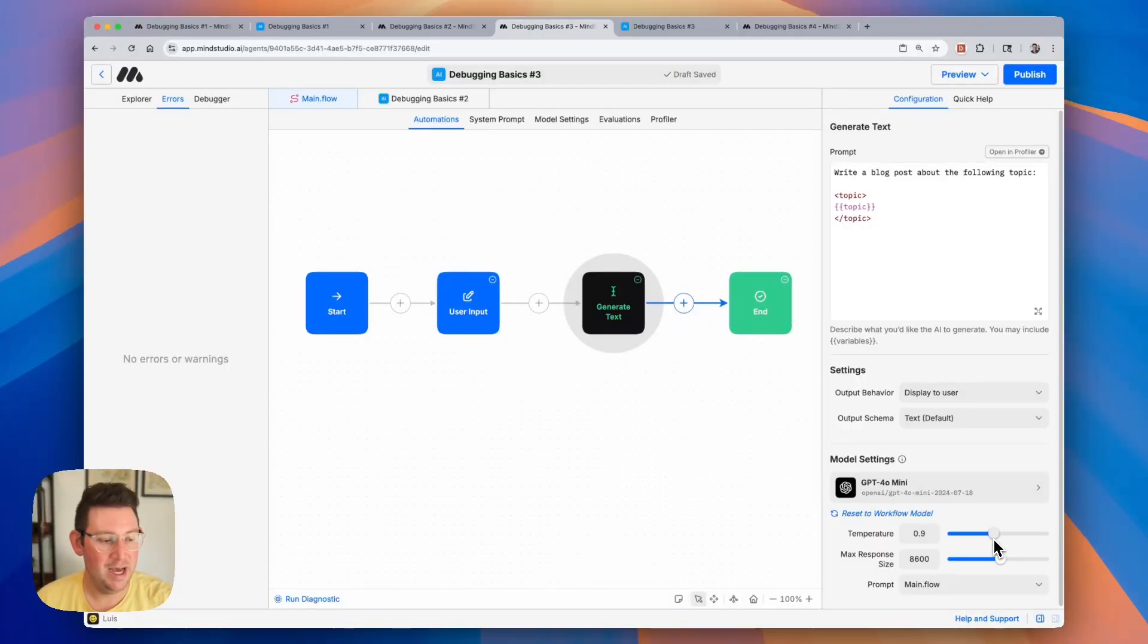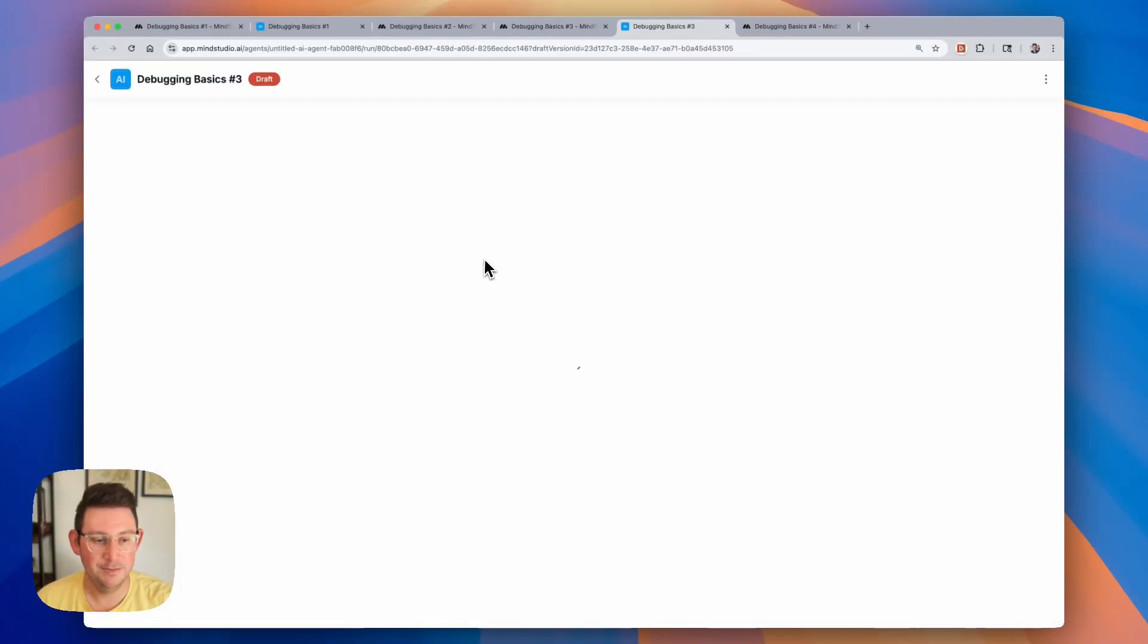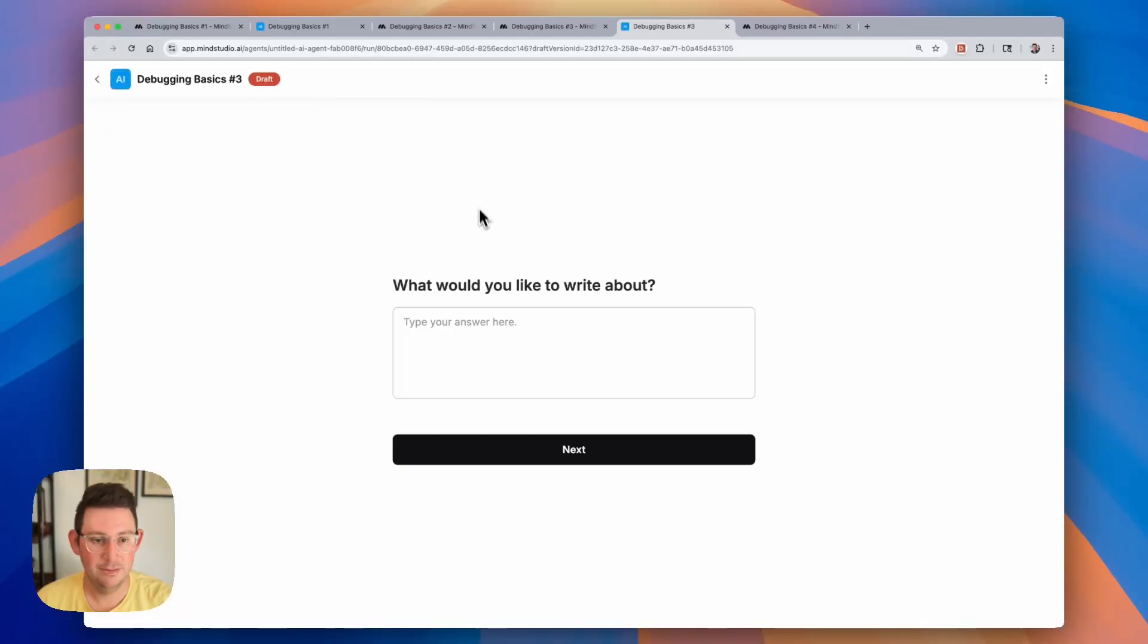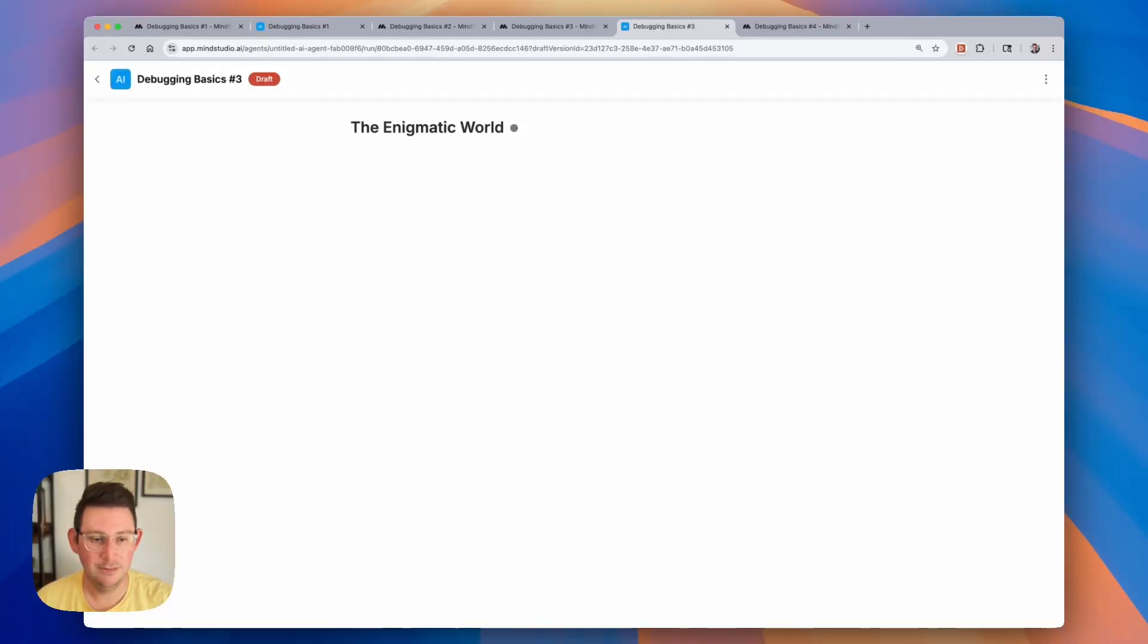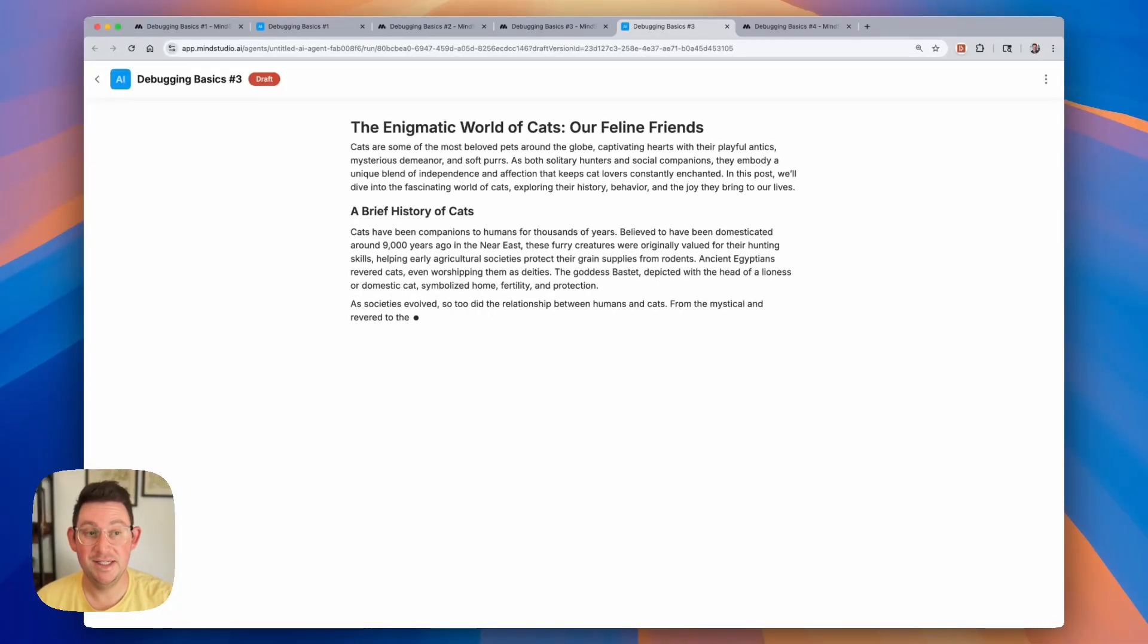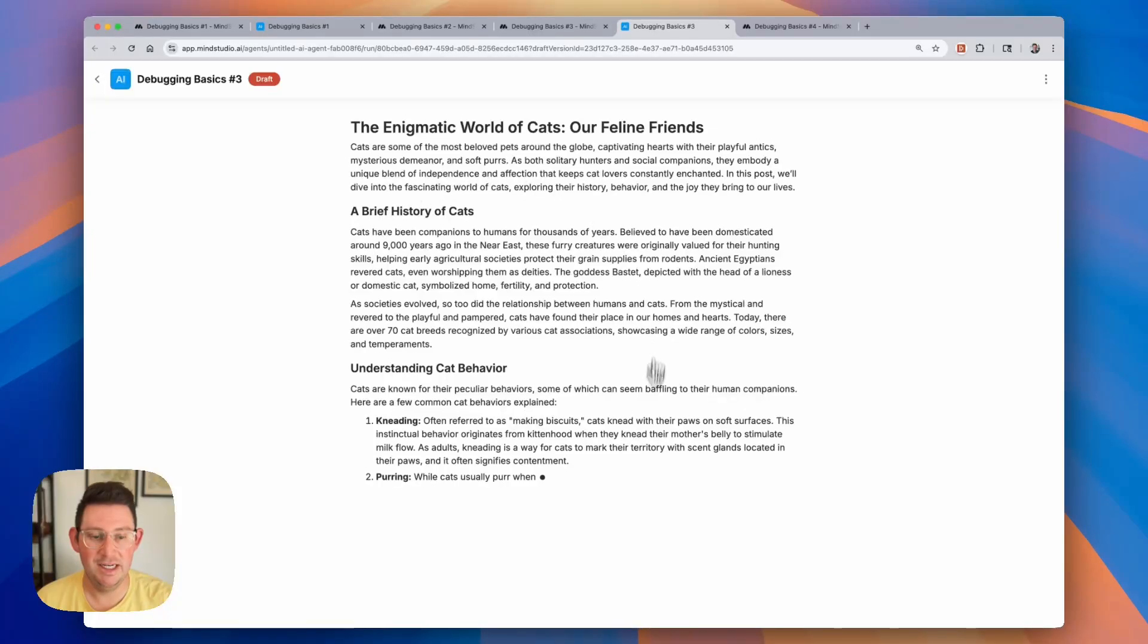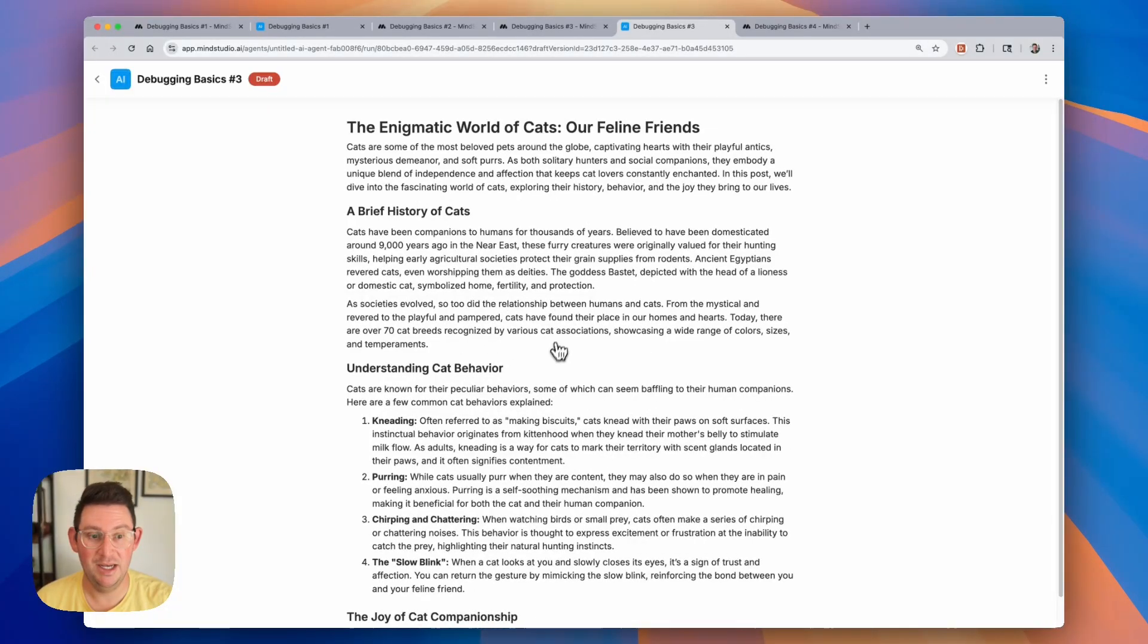So I'm going to move this back to the middle, and this should be running properly now. So let's go ahead and we will open up the draft agent one more time. And we can ask it to write about cats one more time. And now we can see that it has resolved and is indeed generating text that is legible and makes sense.